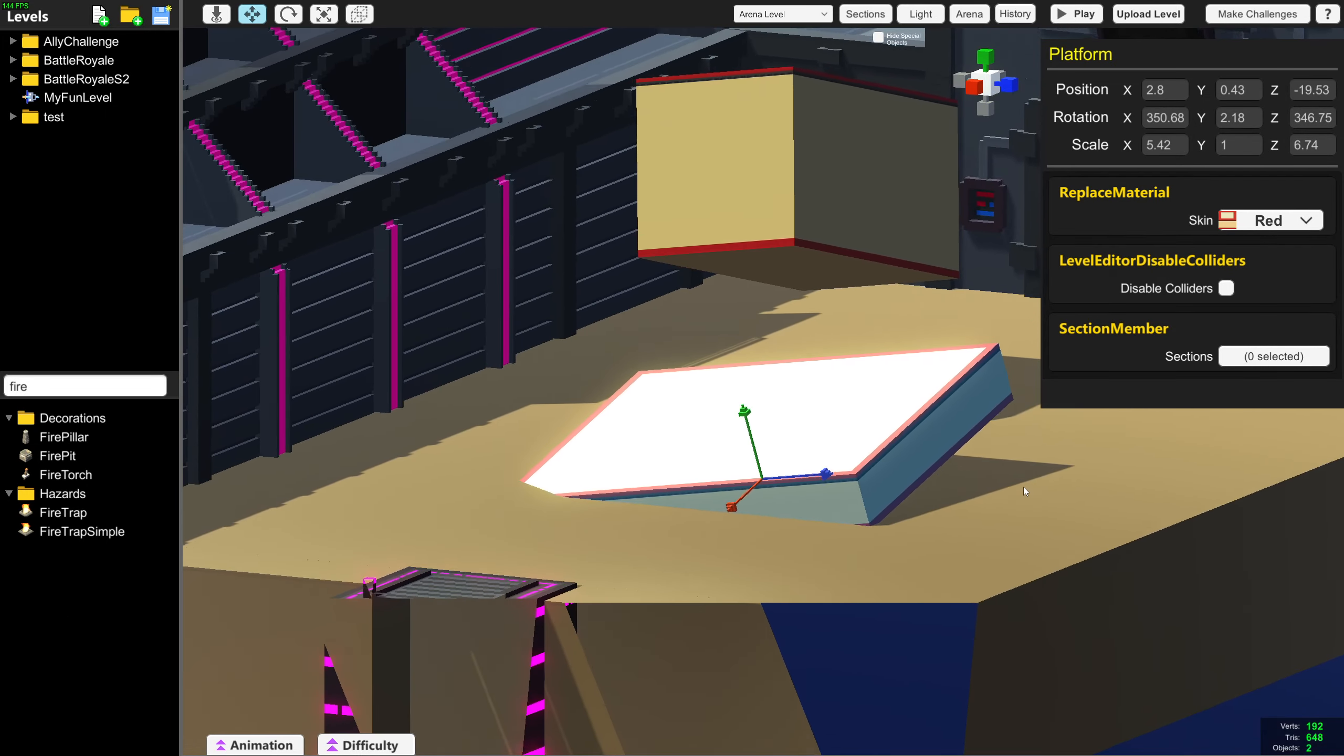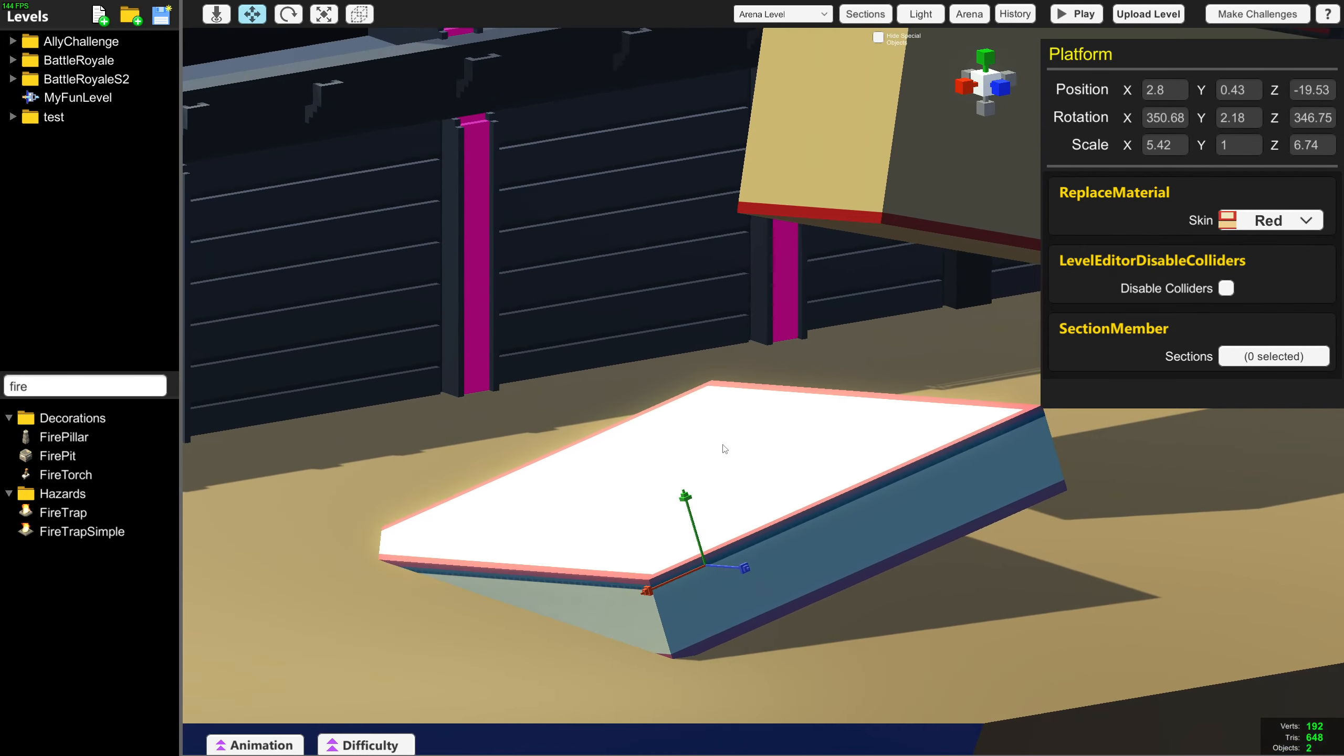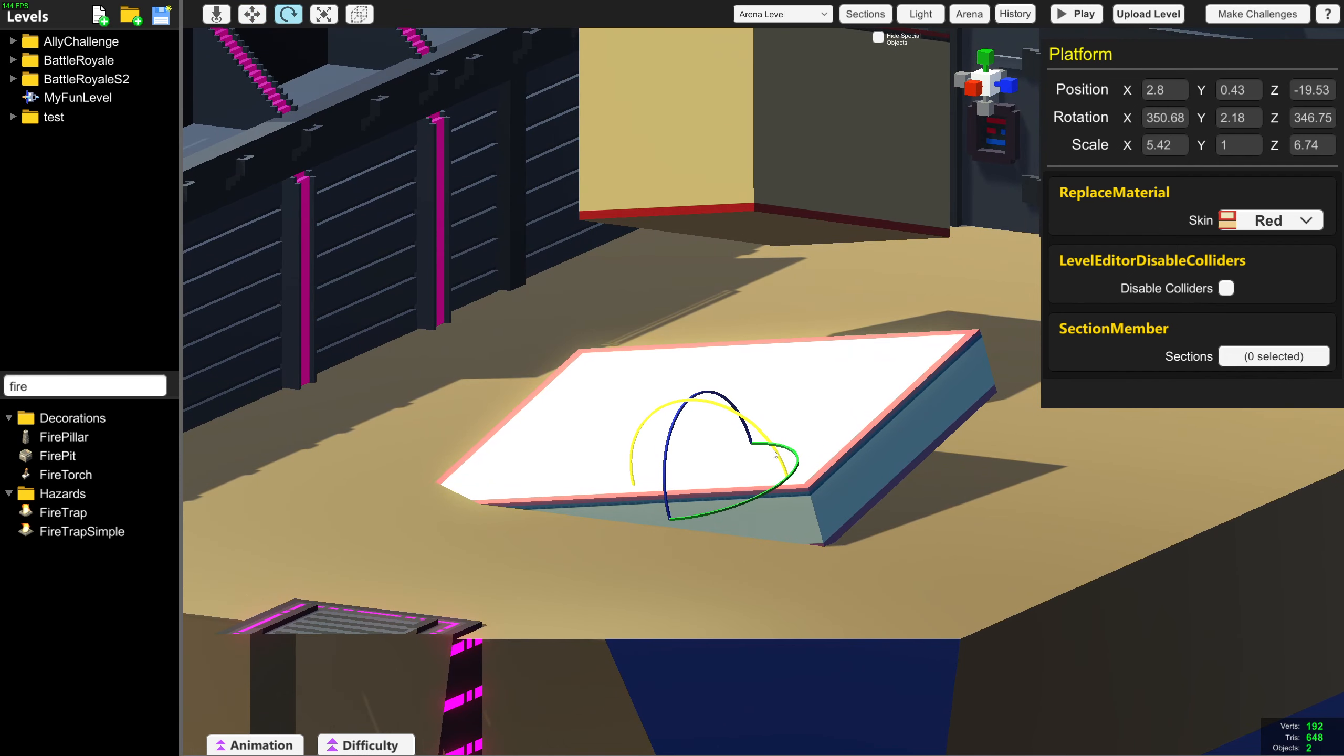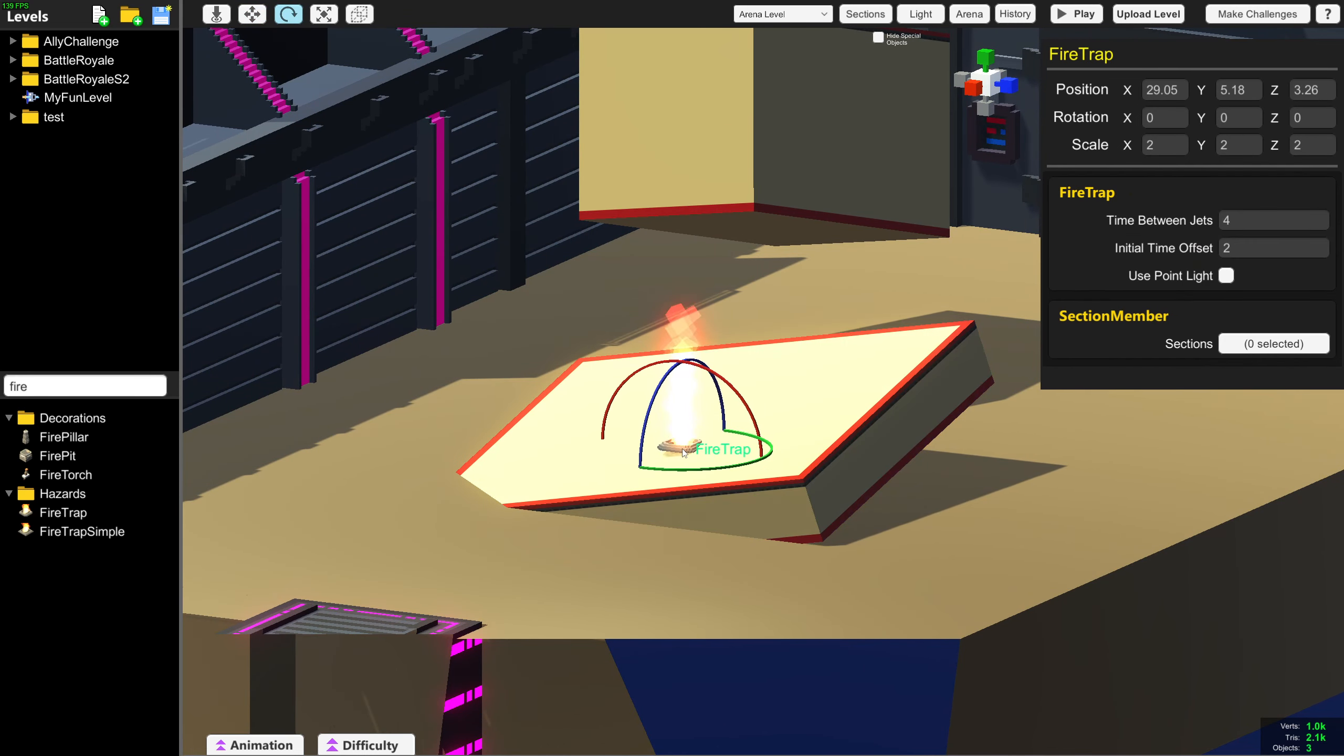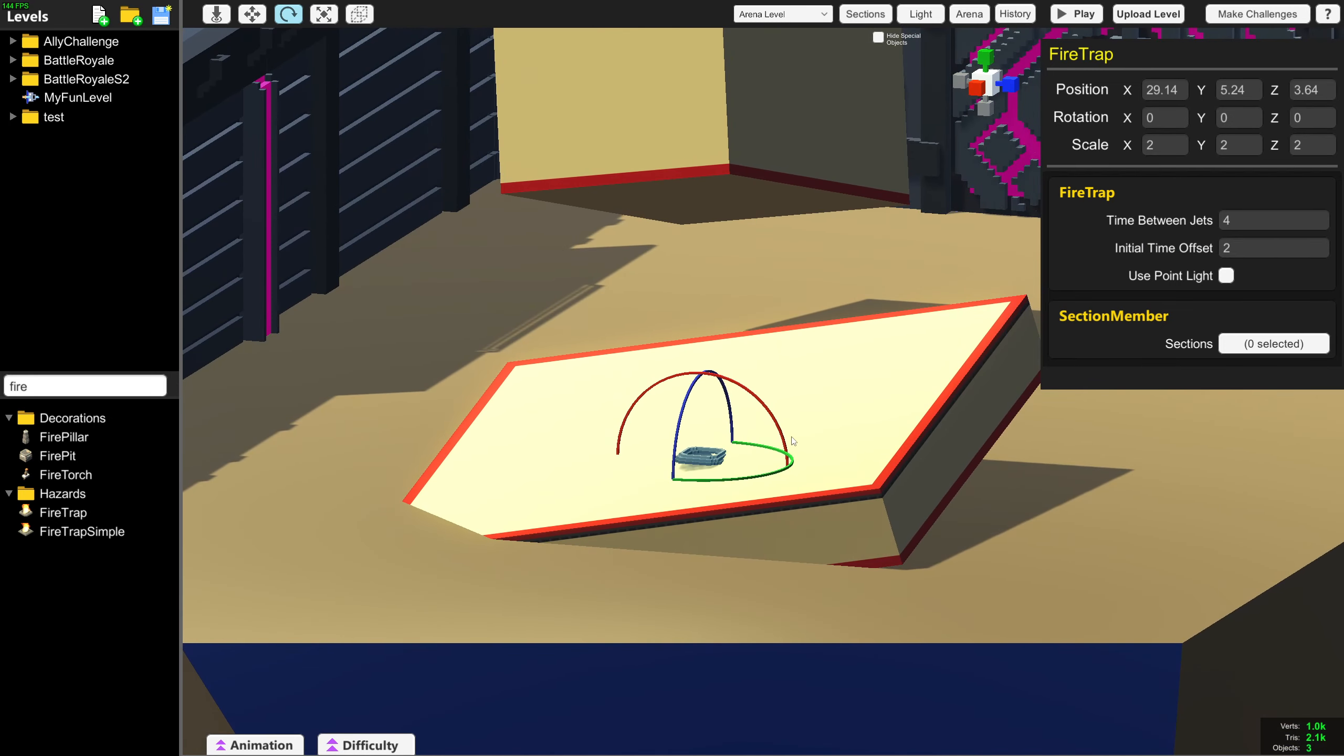You can now copy and paste the position and rotation of objects. This is very useful for aligning objects together at weird angles. For example, if I wanted to put a flame trap on this platform, it would be very difficult to line it up.